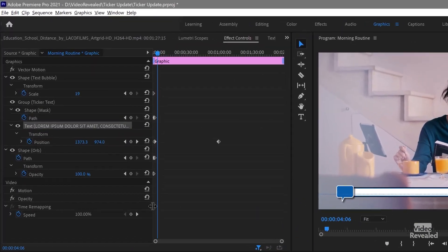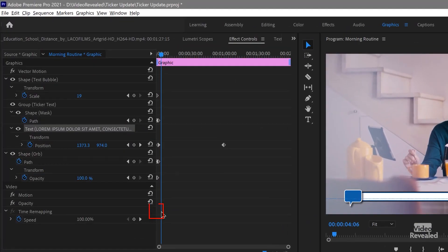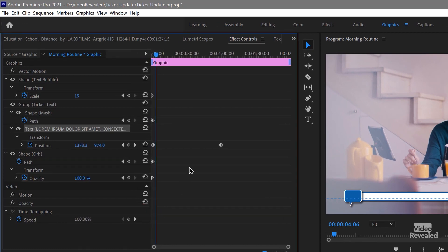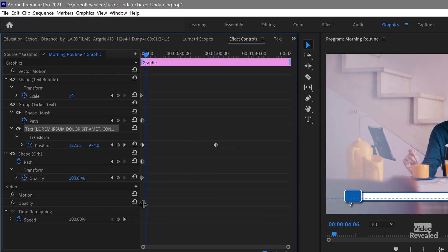There's a nasty bug in Premiere Pro that does not update the effects control panel. Watch what happens when I move my mouse and jiggle this a little bit — this has updated, but sometimes you won't see that. Sometimes the keyframe will be way over there. So if you don't see what you want, move this around.